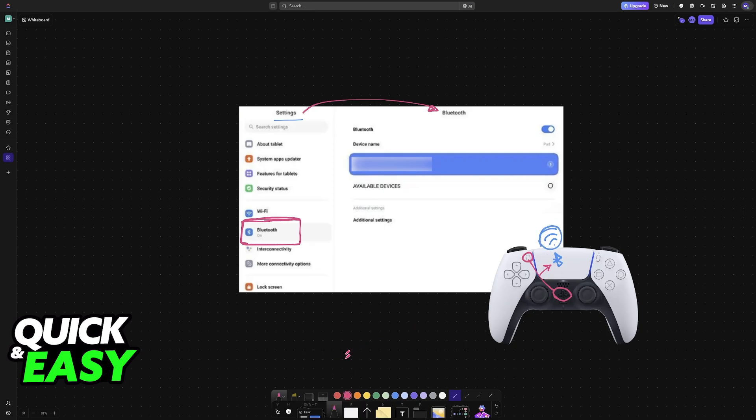So in the Bluetooth settings, as long as it was properly enabled, so make sure that it is ticked on, it is going to appear on the list of available or additional devices.